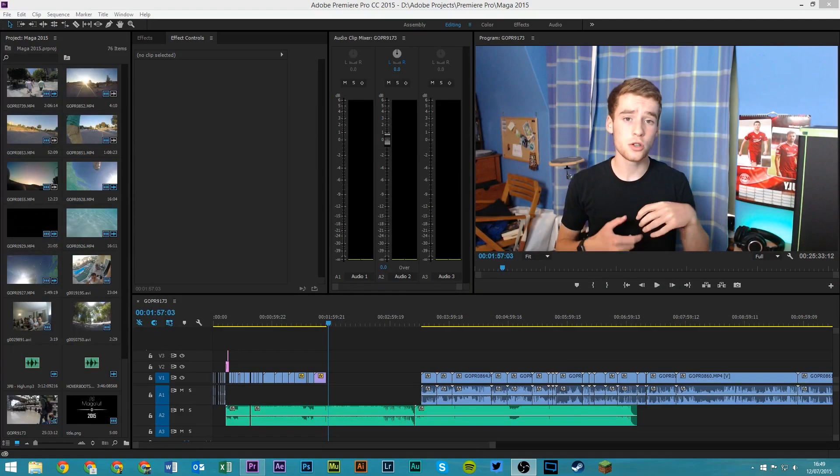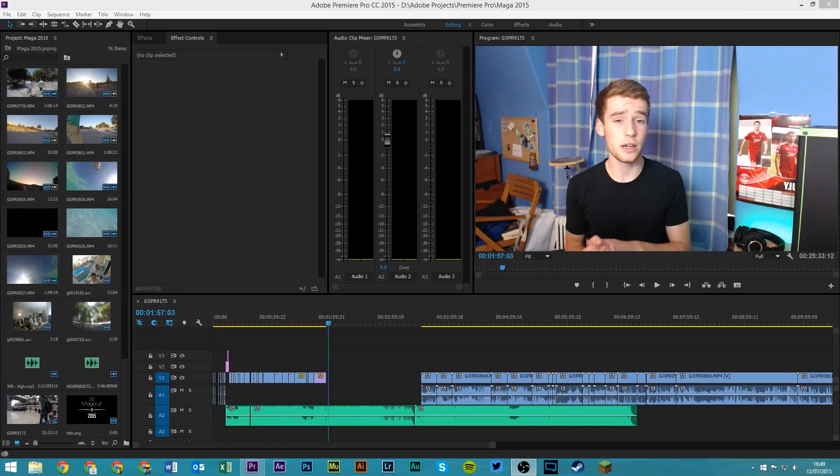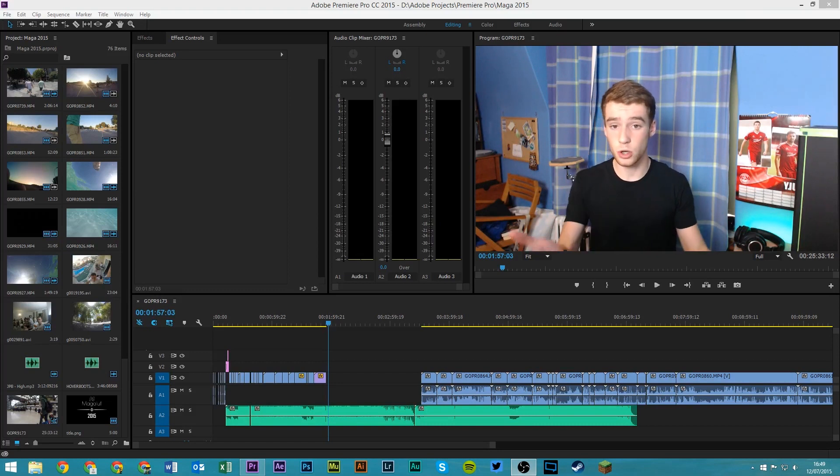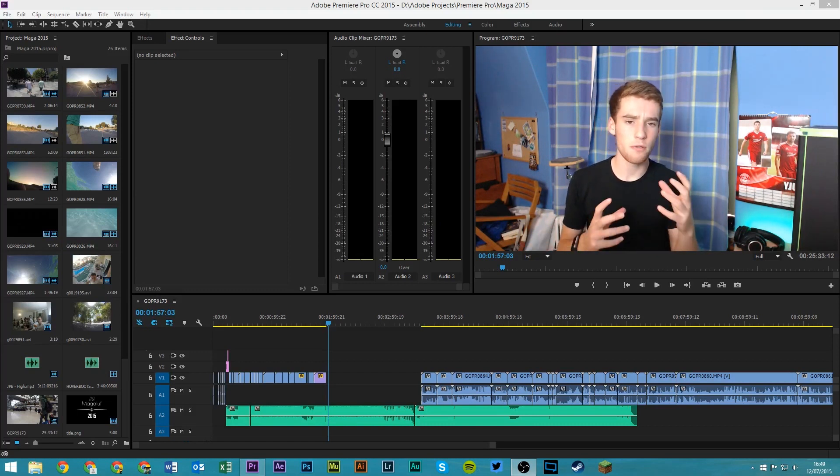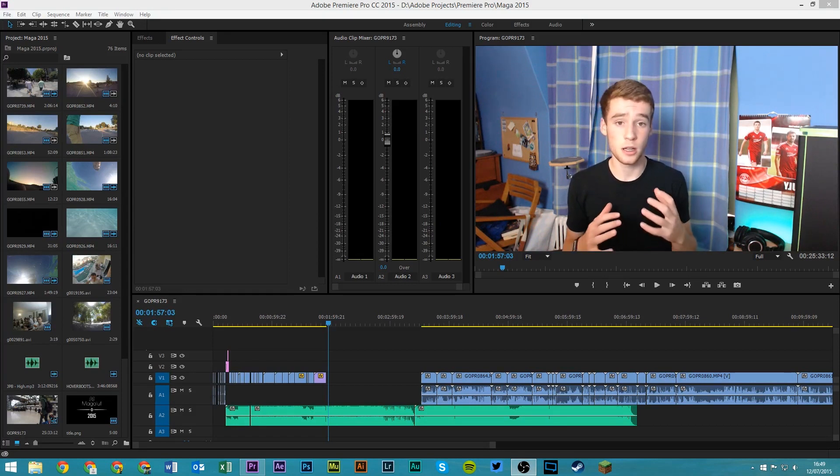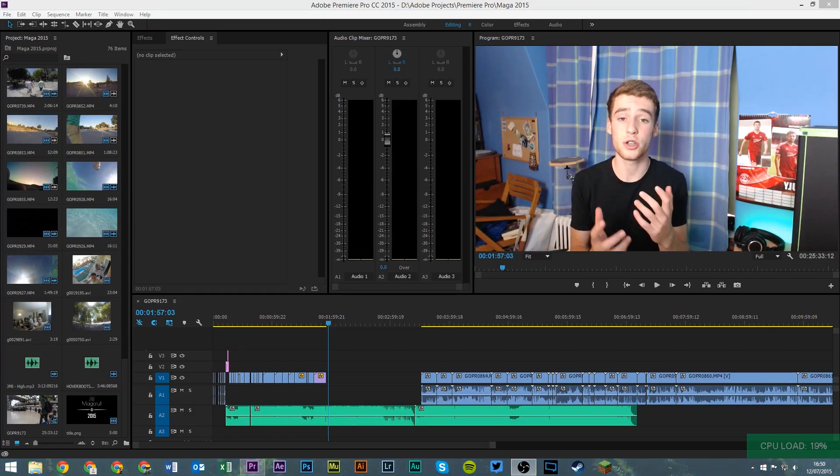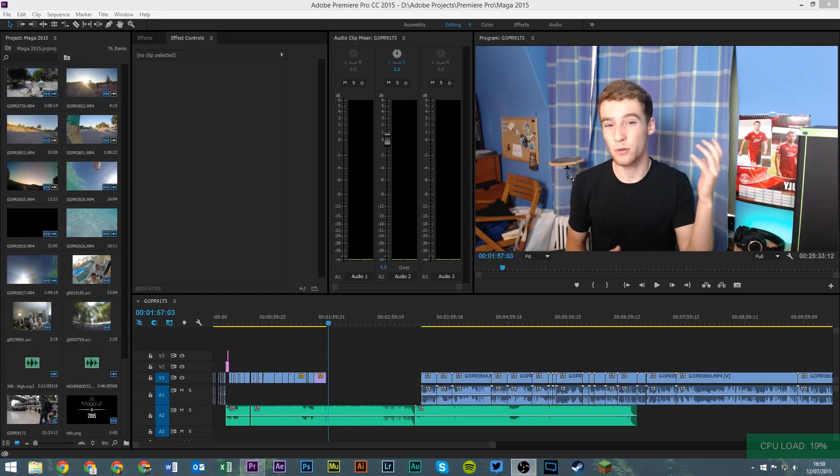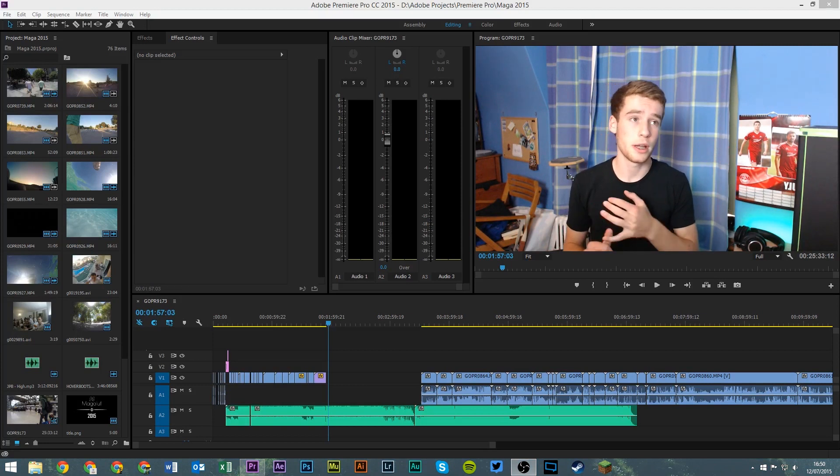A couple of weeks ago I updated Premiere Pro and I noticed when I was working on this project here that periodically, around every 15 minutes, the project would crash. The whole program would shut down and it would mean I would lose all my work.